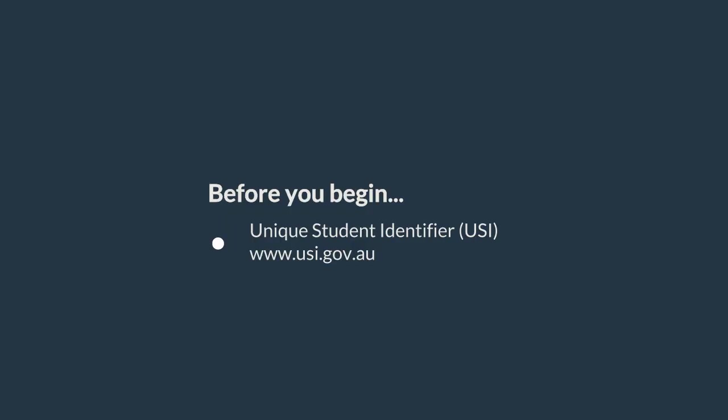Before you begin your eApplication, you will need your USI number. That's your unique student identifier number, given to you from the government that stays with you throughout your life, no matter where you study. If you don't have one yet, visit www.usi.gov.au to create a USI. Obtain your USI number before completing your registration with GoTAFE.